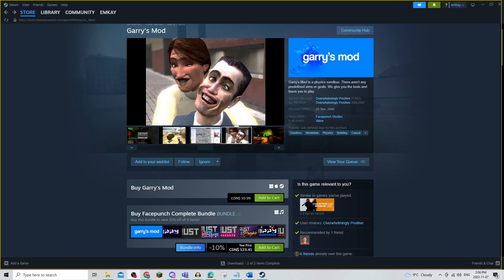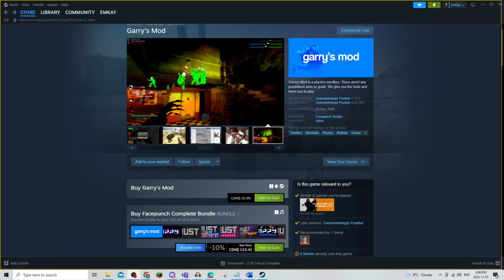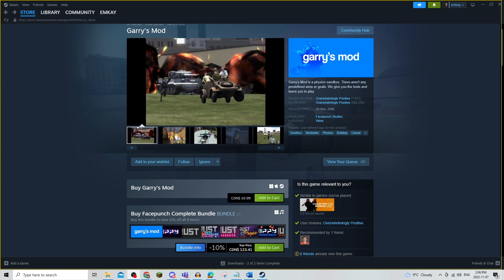In this video, I'm going to be showing you how to get mods in Garry's Mod. Be sure to watch this video until the very end to prevent any mistakes in the process.